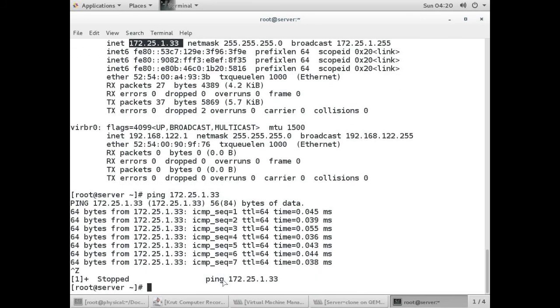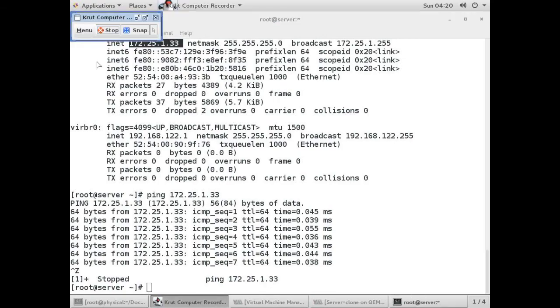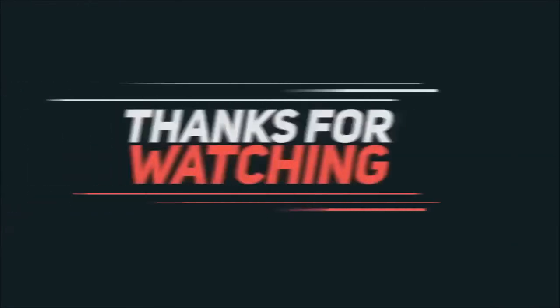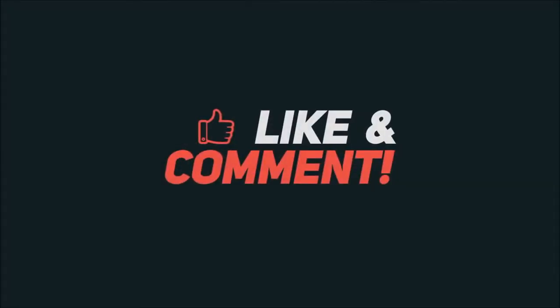Thank you guys for watching this video. Do like this video and subscribe to my YouTube channel. I'll see you next time.